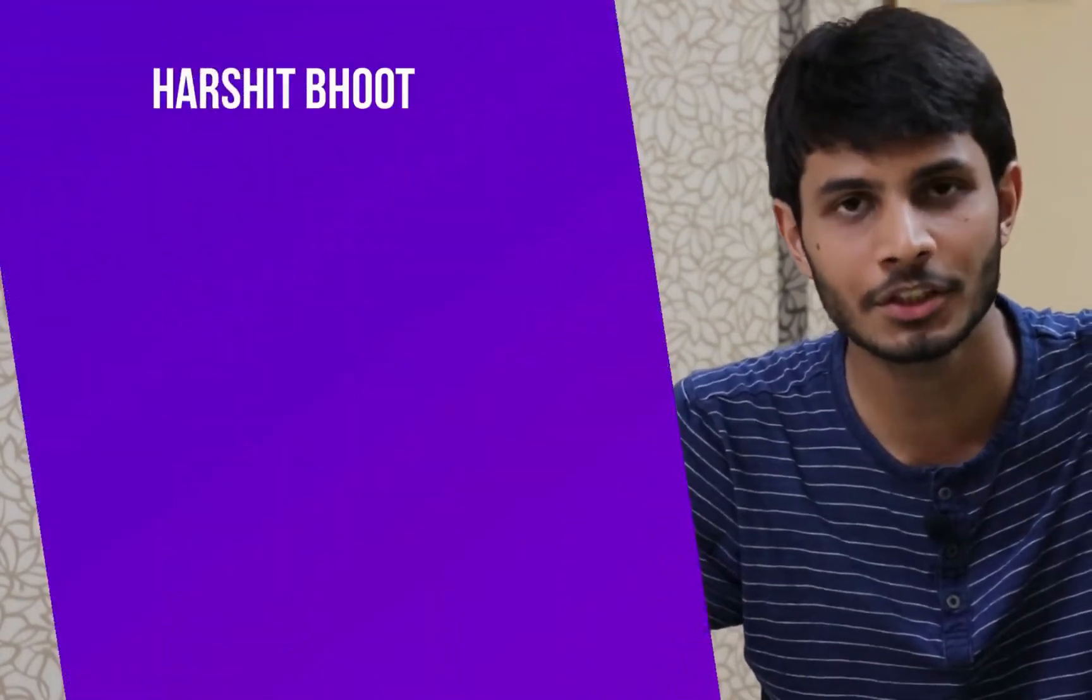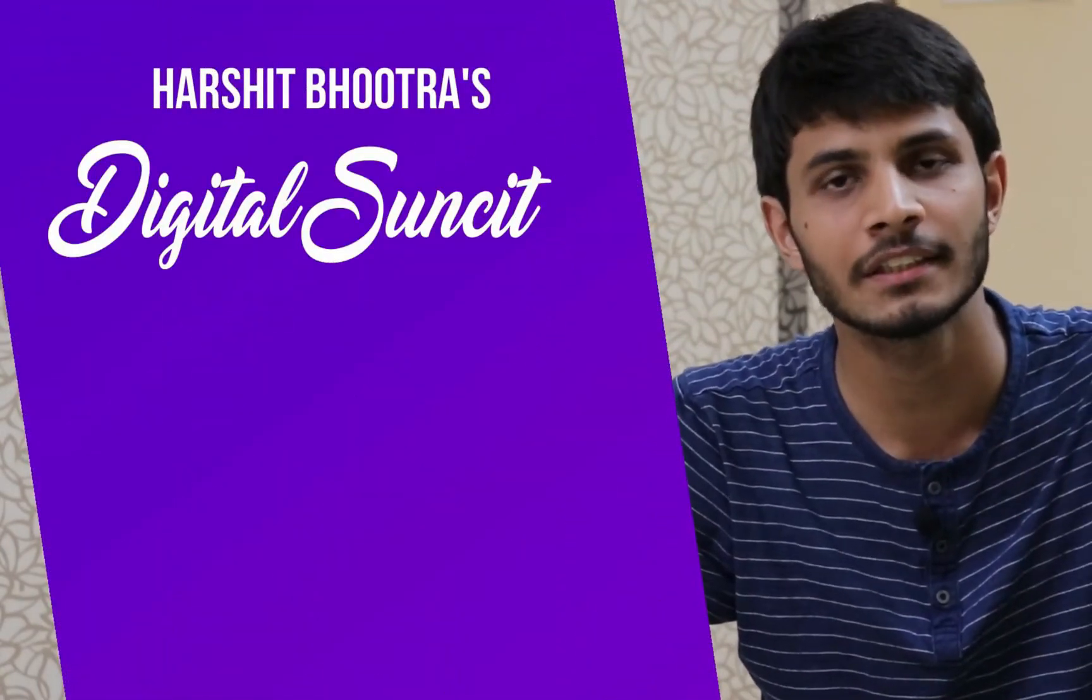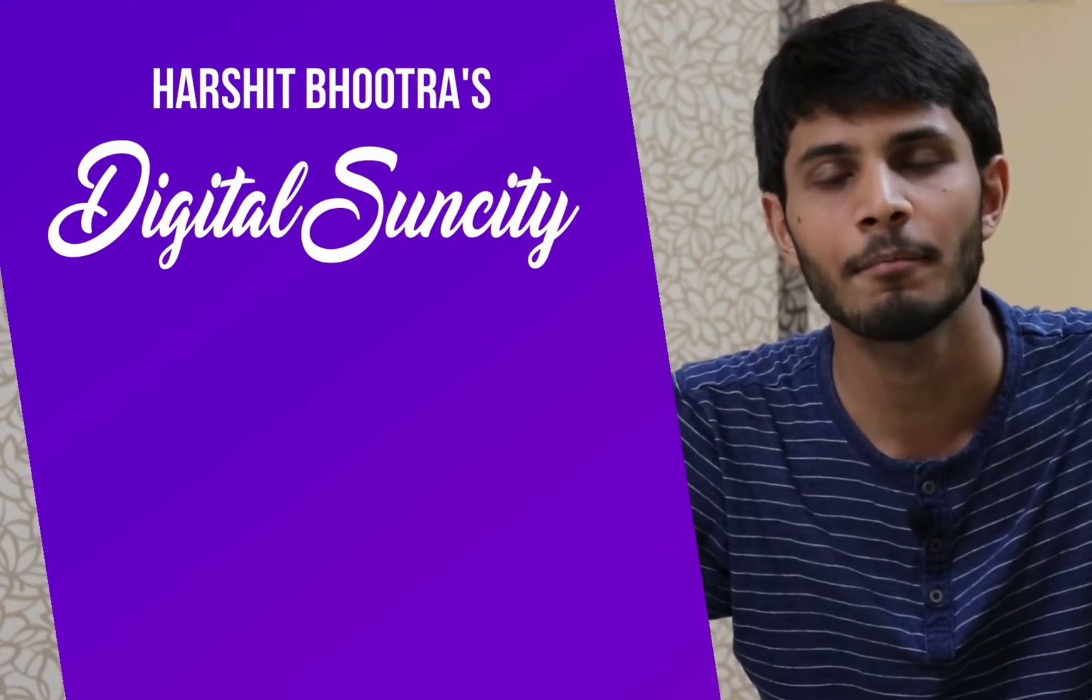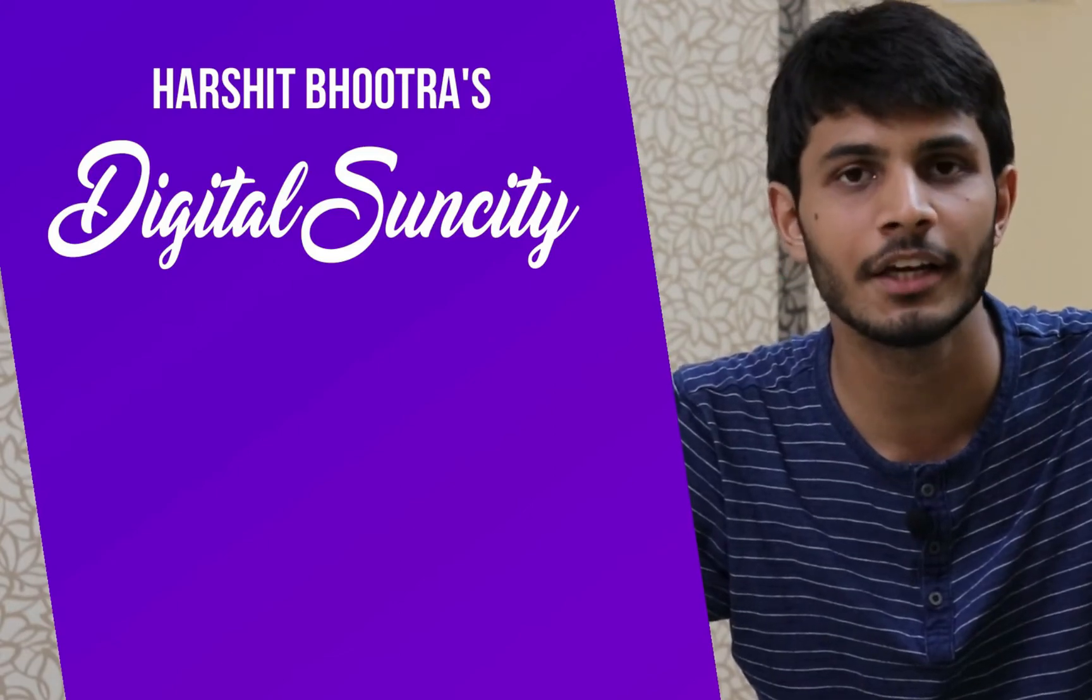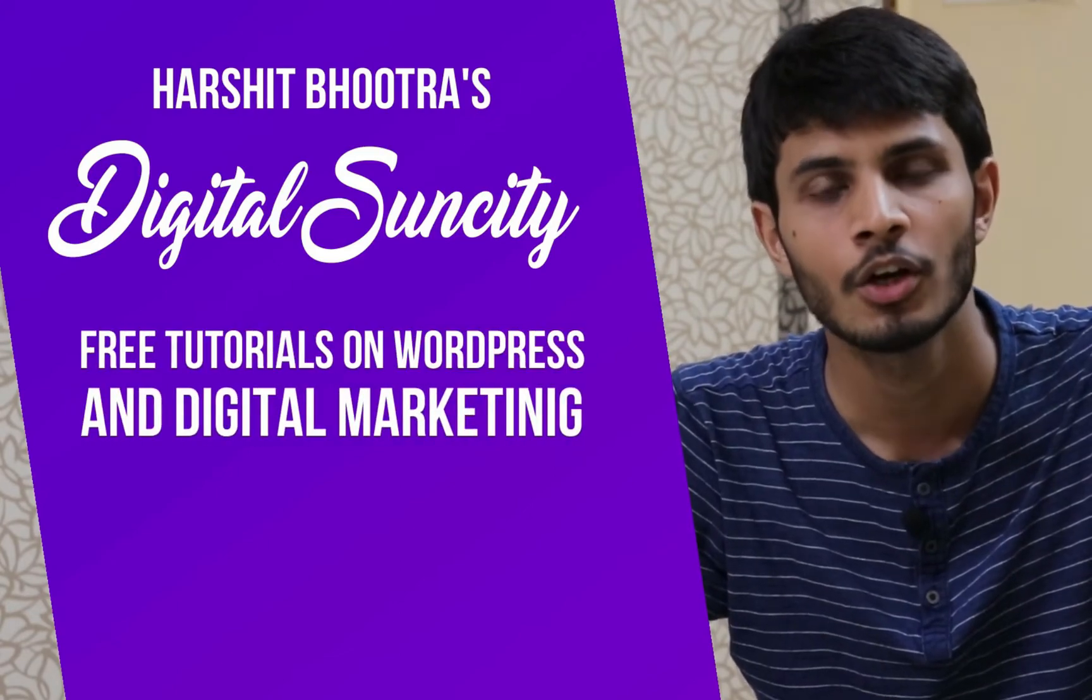Hello everyone. My name is Harshit Bhutra and you are watching Digital Sun City. On this channel, I make videos related to WordPress and Digital Marketing.